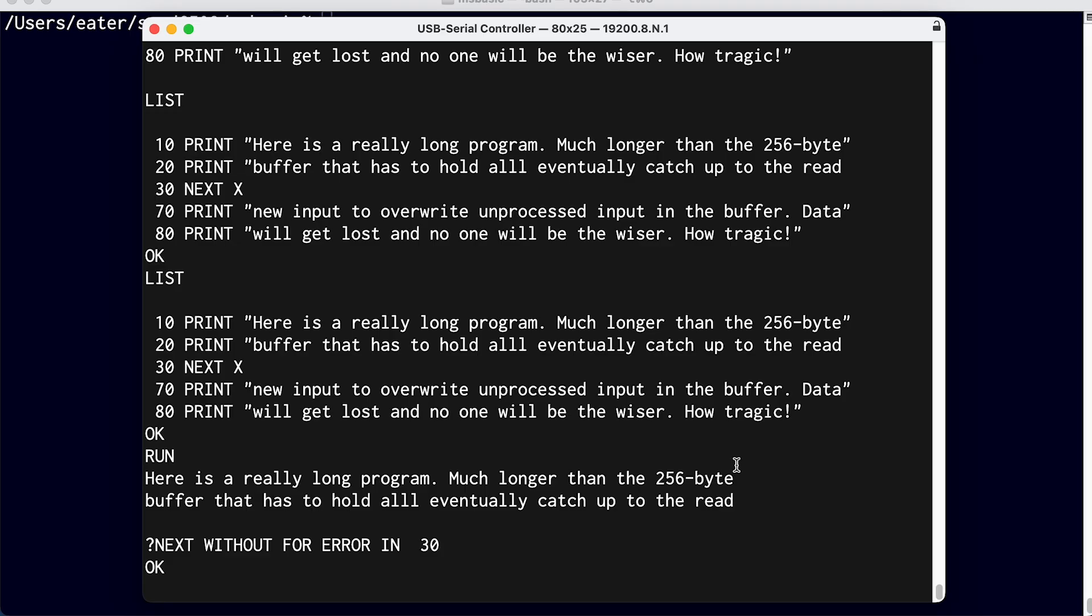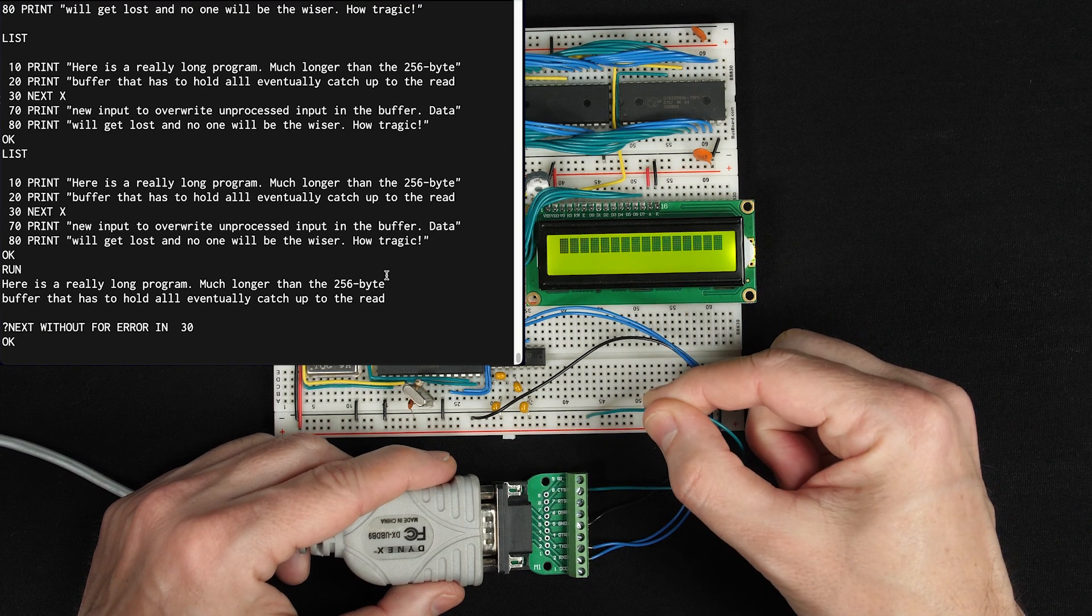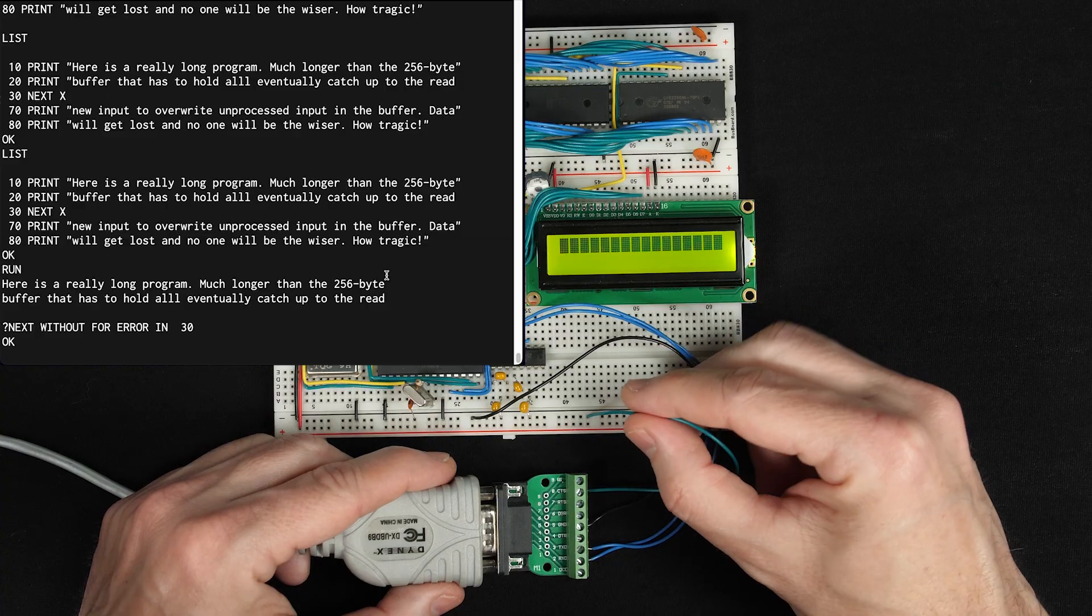that now says we're going to be paying attention to that clear to send signal. Now if I type, nothing seems to happen. But actually, something did happen. My computer knows that I typed stuff, but it hasn't sent it yet because it's respecting this clear to send signal that's saying it's not okay to send yet.